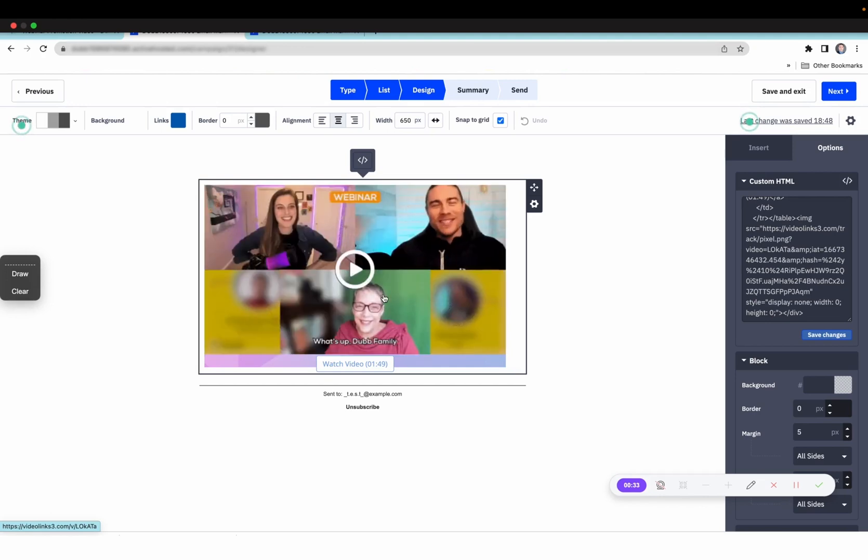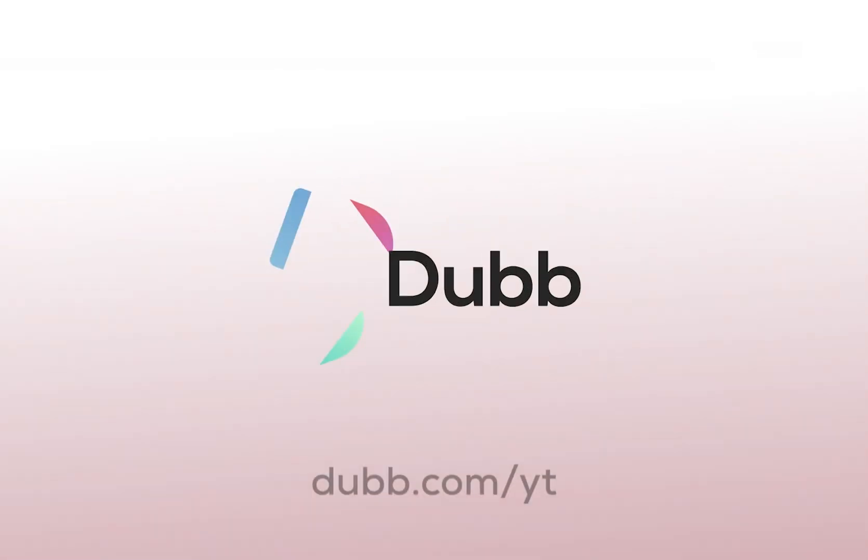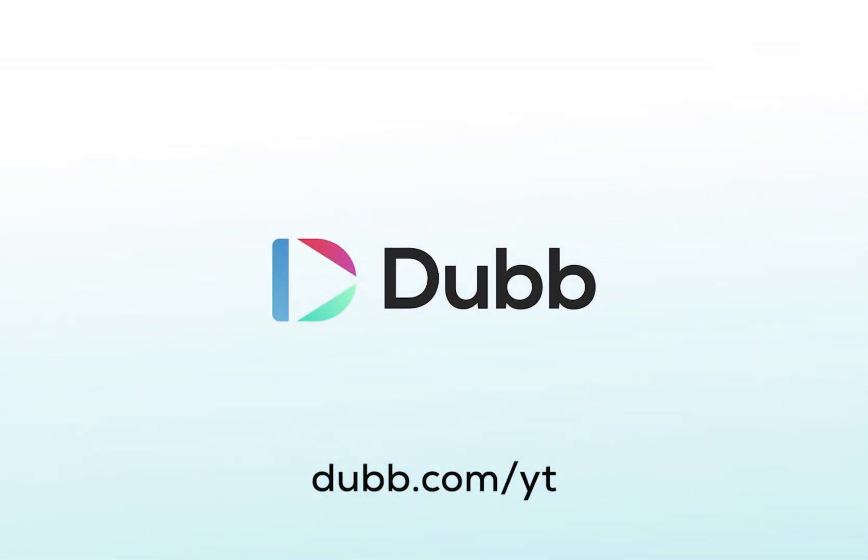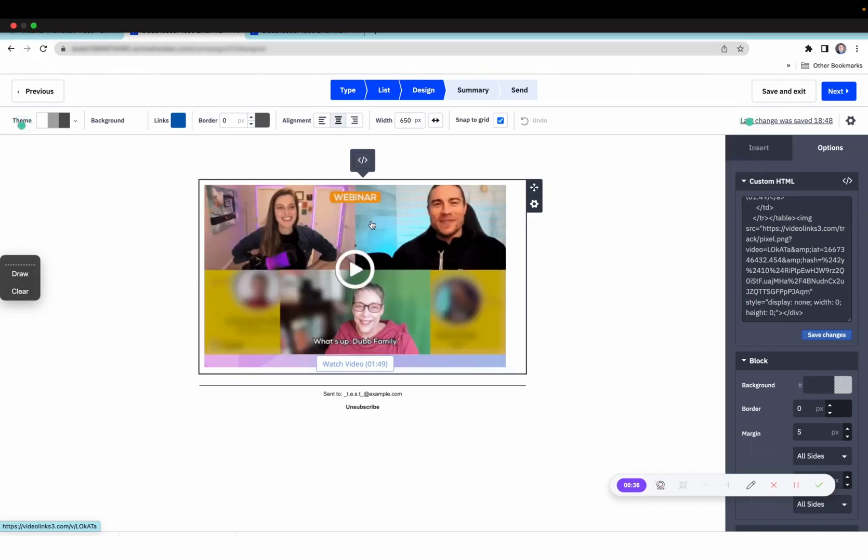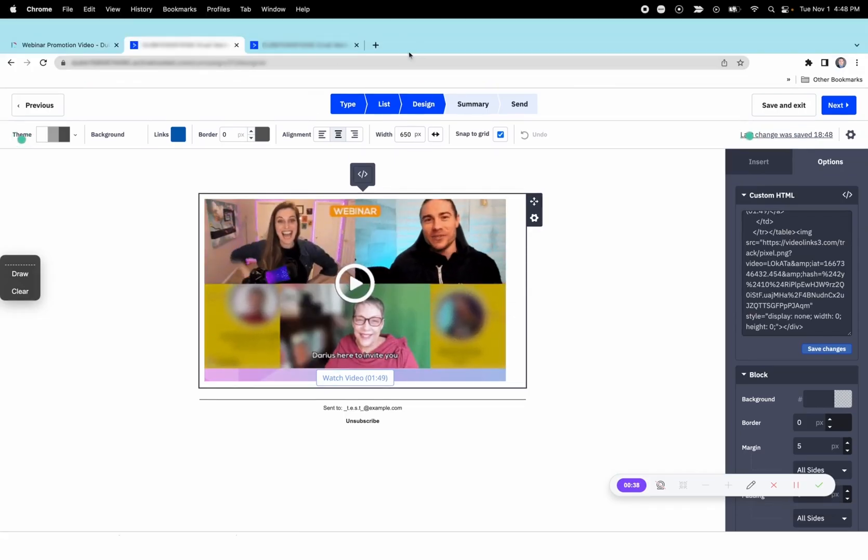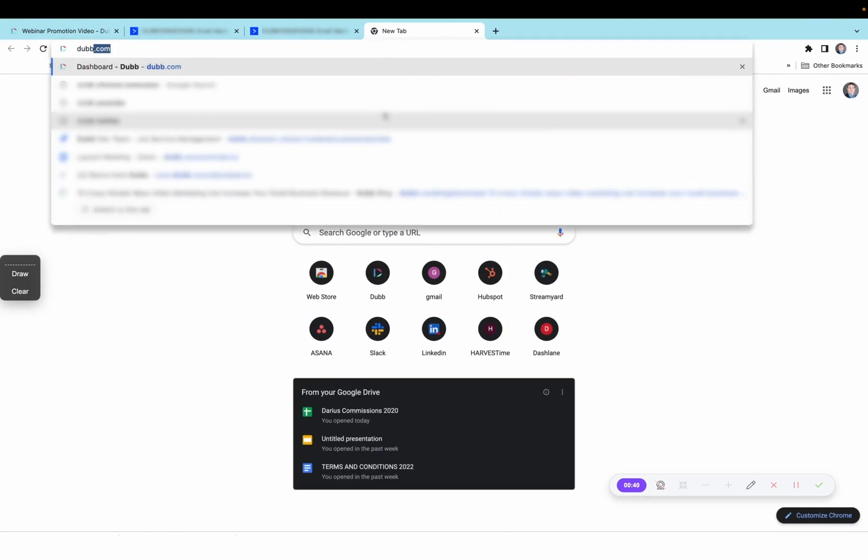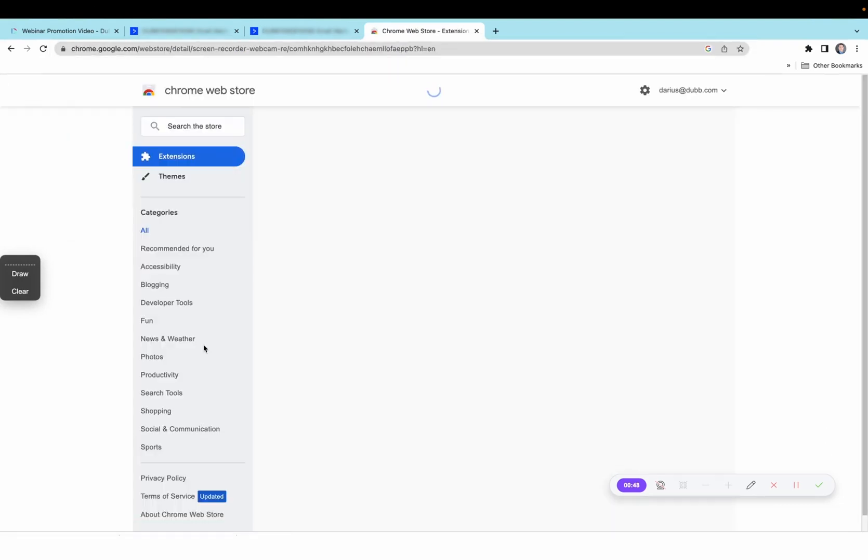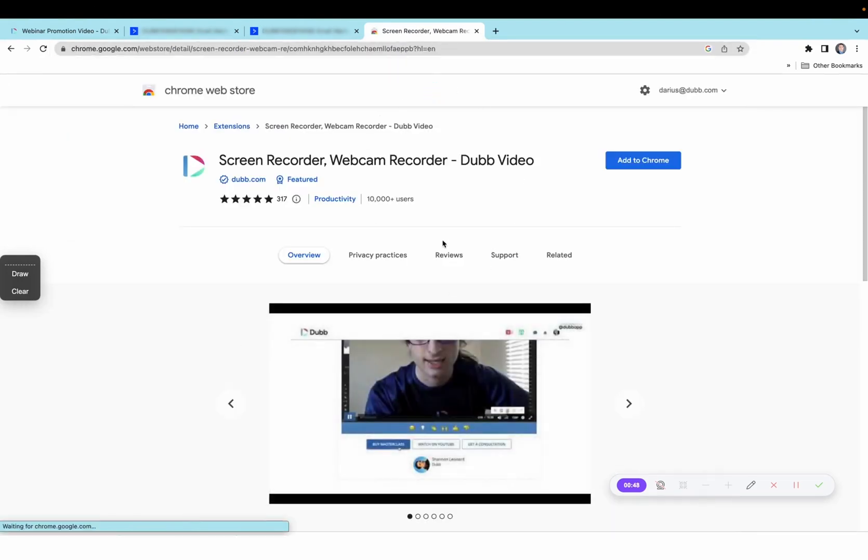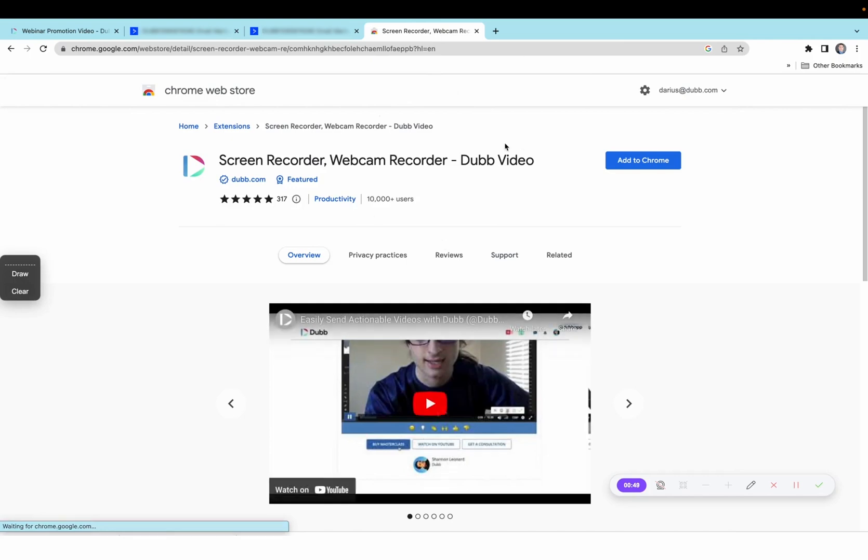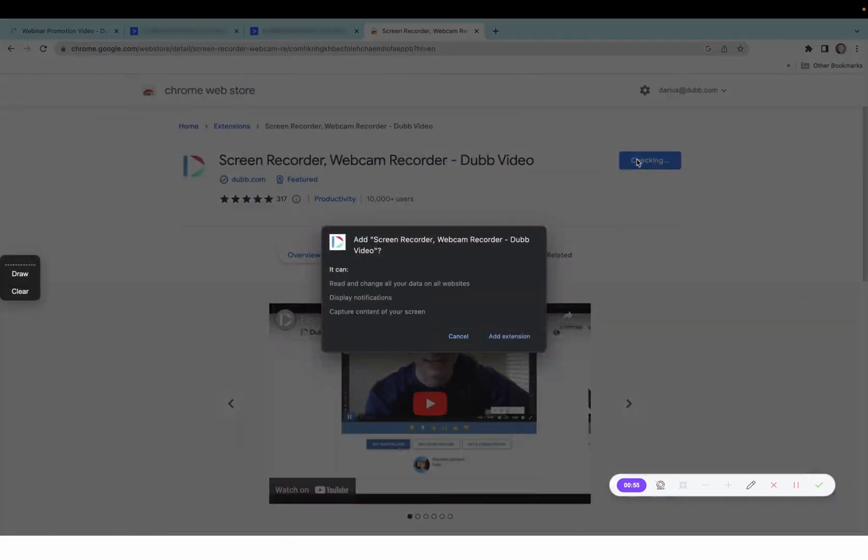So let's talk about how this integration is going to work. The very first step is to install the Dubb Chrome extension. If you don't already have a Dubb account, you'll want to go to dubb.com and sign up for an account. Once you've done that, you'll come here and add the Dubb Chrome extension.